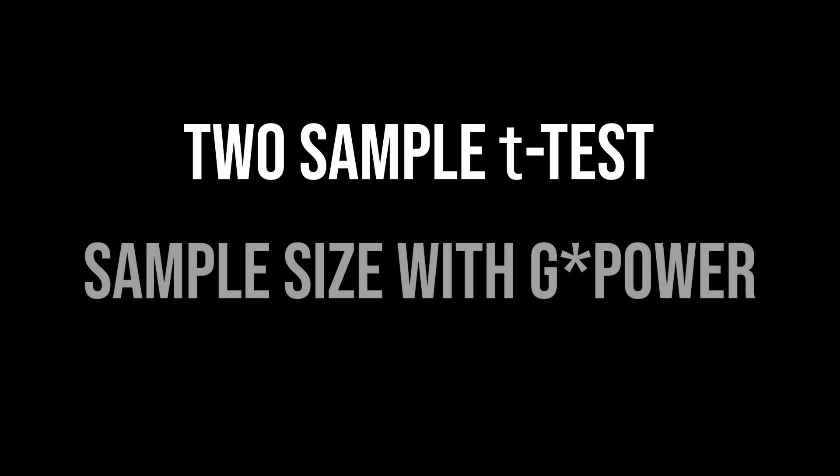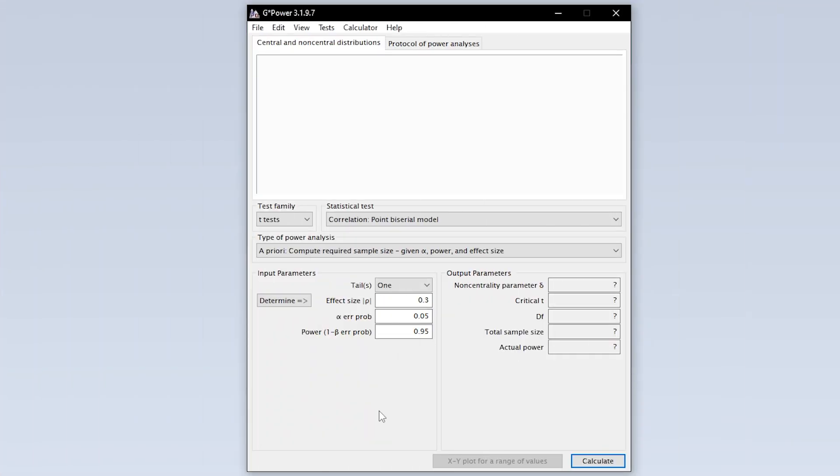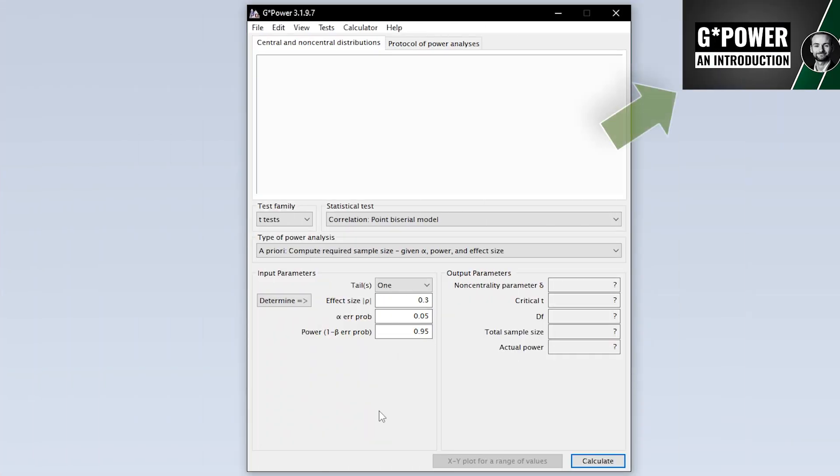This tutorial shows you how to calculate the minimum required sample size for the two-sample t-test, also referred to as independent t-test. When we start GPOWER, we get this overview by default.